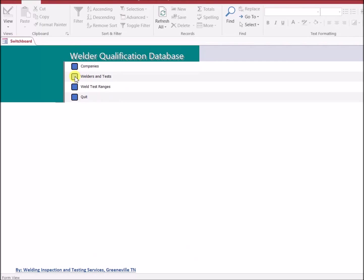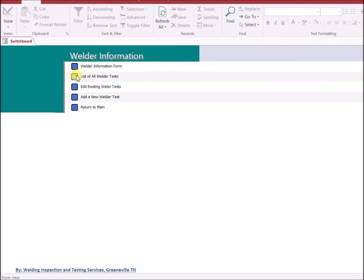The welders and test menu will also access some of the same information. It will also give you access to the welder information form that needs to be used for any welder that you're going to test.